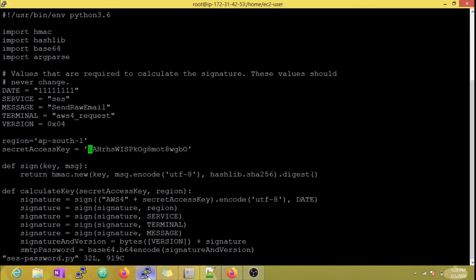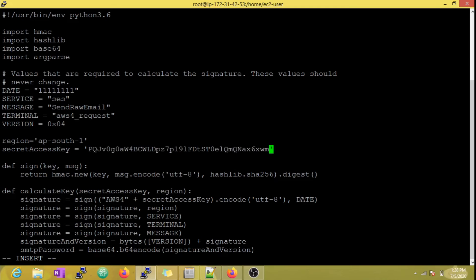The two main input parameters for the script are region and secret access key. I am going to copy our new secret access key and not touch other defaults as suggested by AWS.